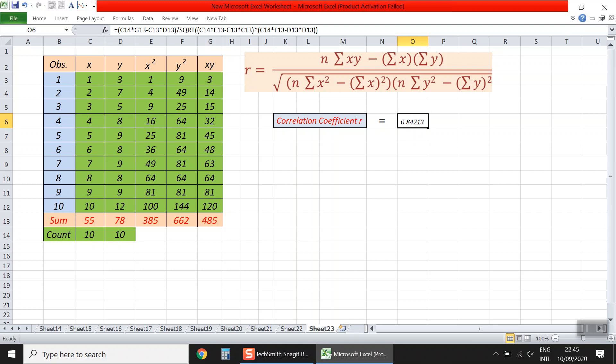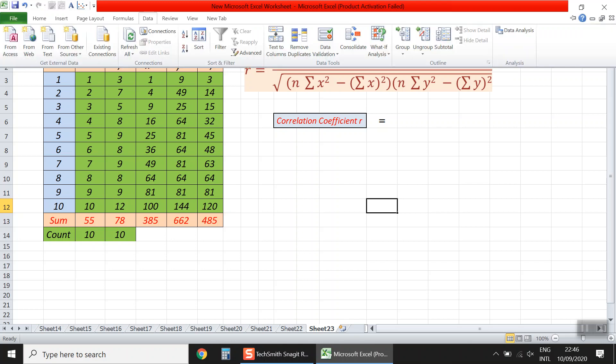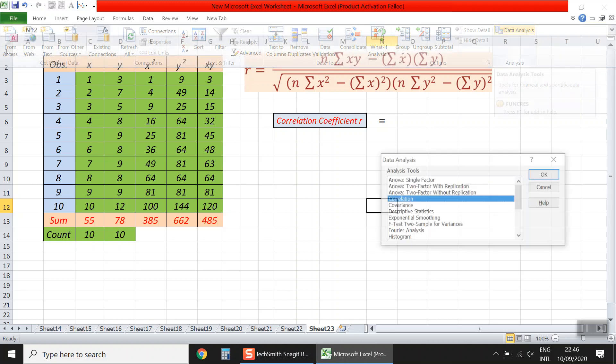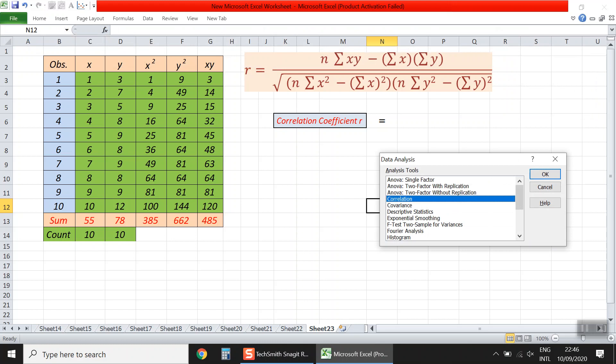Now let's use another way to get the value of r. This time I will use the Data Analysis tool. We click the Data tab, and on the right we have Data Analysis. We click Data Analysis, and the analysis tools appear. We select Correlation.